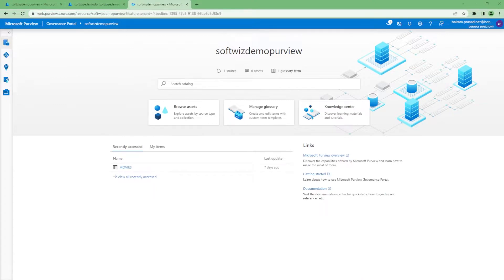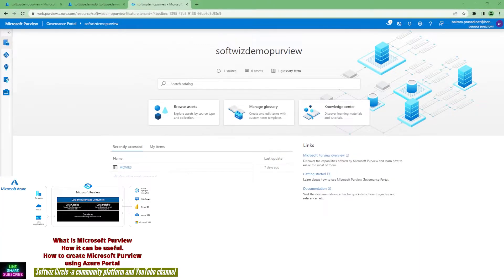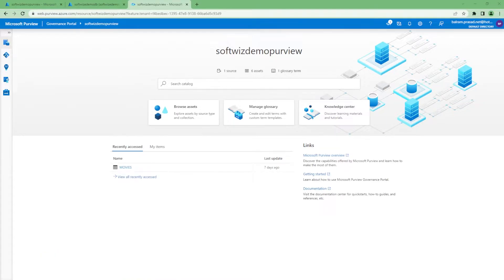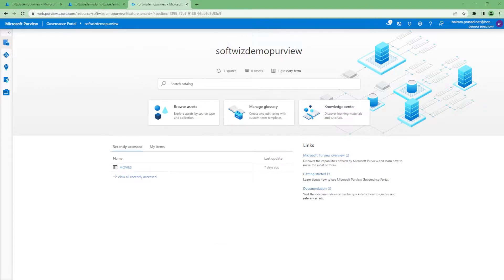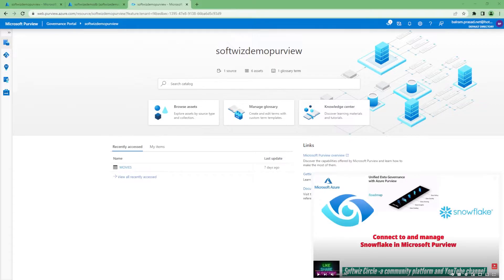The first step is that we go ahead and register all the data sets and data sources into the system, and Purview goes and scans all the data. That is how it helps people who are looking for this data — they can come and discover it. Also, if there is data, we can associate what the business meaning is, what the glossary is, and we can associate different policies. When Purview scans, it also assigns labels and classifications to data by different logic.